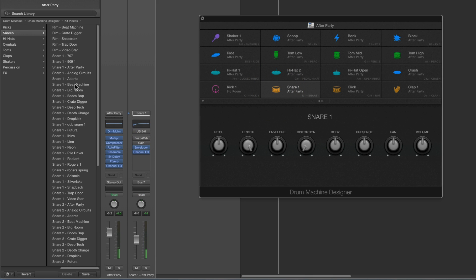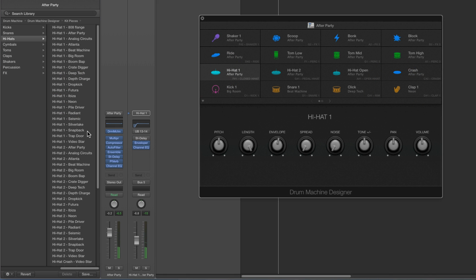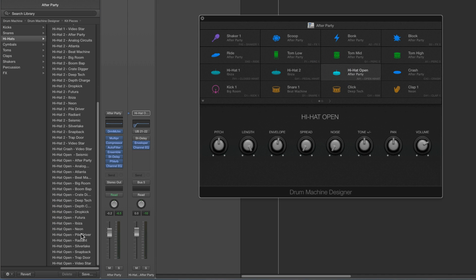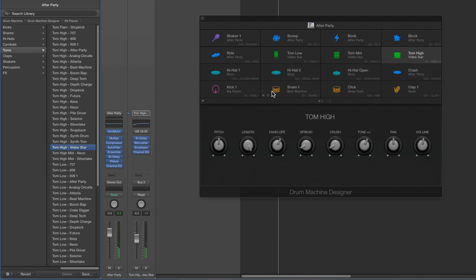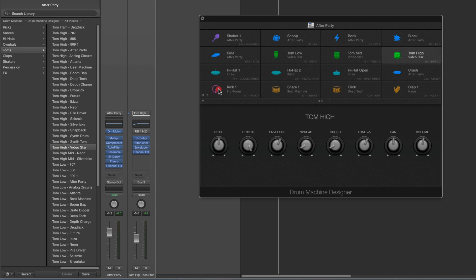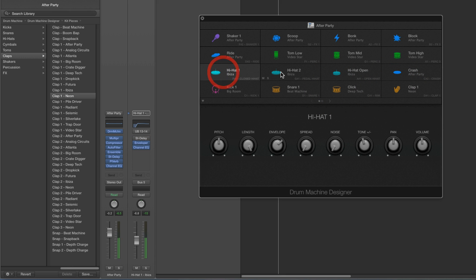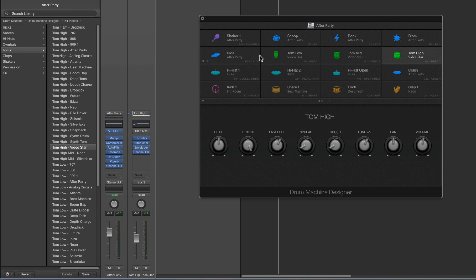Snare pad — load a snare. Click pad — load a click or a clap. Hi-hat 1, hi-hat 2 — open hat. Low tom, high tom — just carry on loading different factory sounds into each pad. So now the kit comprises the big room kick, beat machine snare, deep tech click, neon claps, ibiza hats, and video star toms.